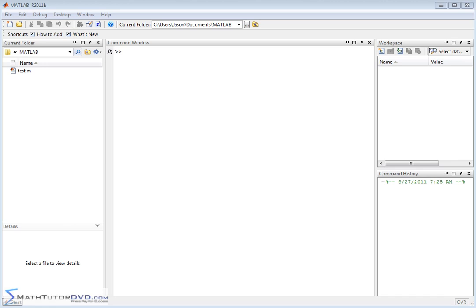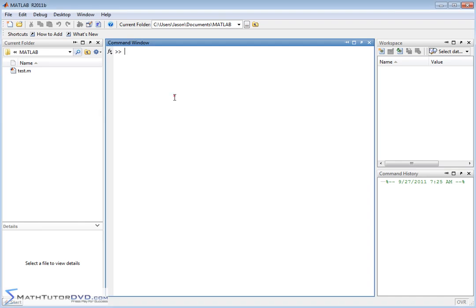Hello, and welcome to this section of the MATLAB Tutor. In this section, we're going to teach you how to change the number of decimal places displayed as you're doing your calculations in MATLAB. It's a really short section, but pretty important. Typically, when you're doing your calculations, the default display — if you do something like 55 divided by 7 — is going to look like this.